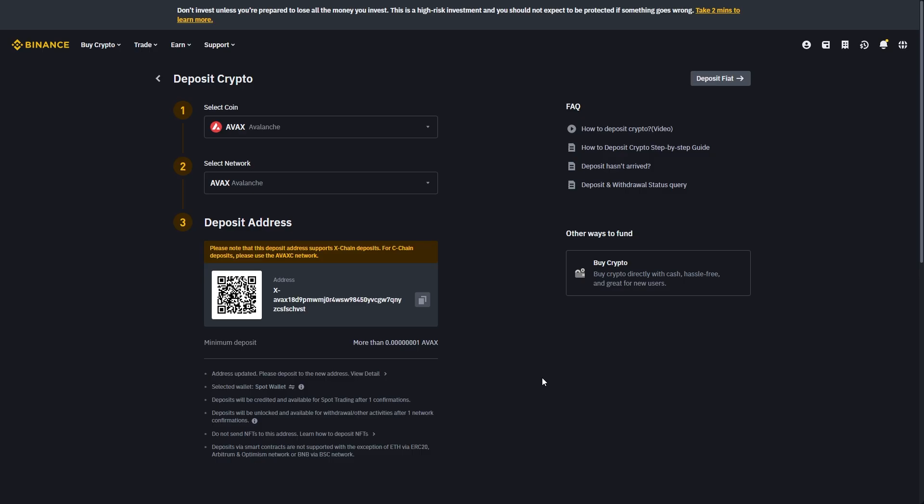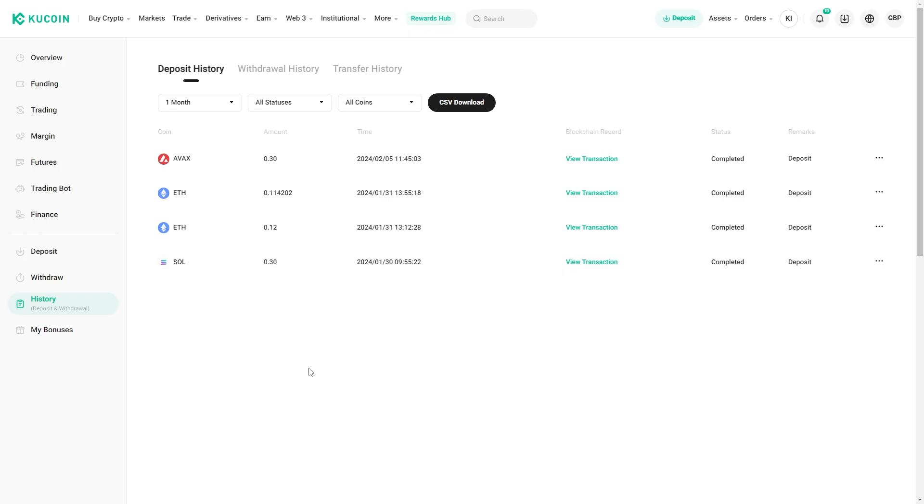It shouldn't take too long to send but the time will vary depending which chain you chose to deposit on. When you have sent that over, if you wanted to check how long it is going to take you can go over to where it says history on this left hand side.